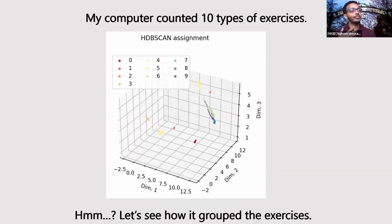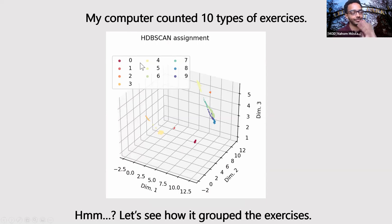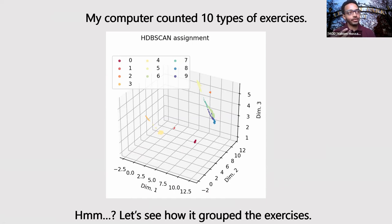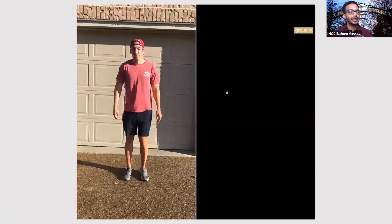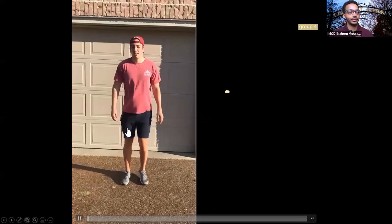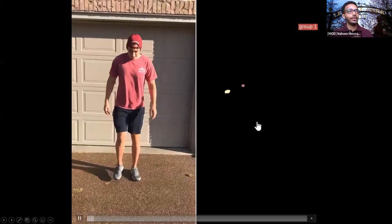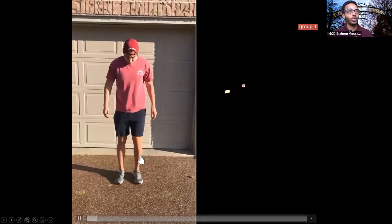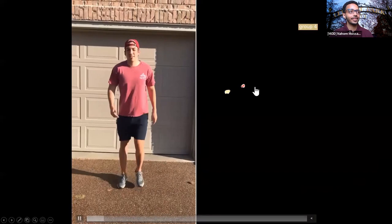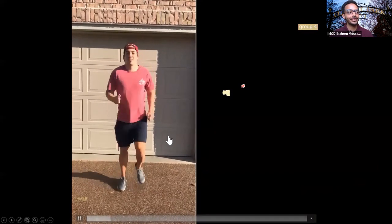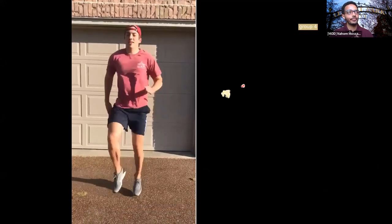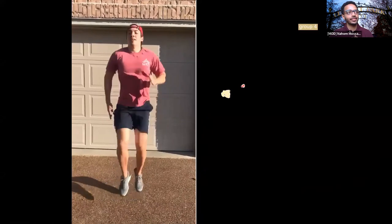So now we'll see how a computer counted. So my computer is telling me that it counted 10 exercises. Remember, counting starts at zero. It's a computer. So I forget about the zero, but it's telling me that it's counted 10 different exercises. Hmm. Okay. So this does not tell us a lot because we don't know what is what. So what we do is we look at the video, but this is a side by side video of the groups and the exercises and how the exercise was tracked. So this is, it's saying that that's one group. So that's group one. It's going between group one and group four. Okay. This is group four.